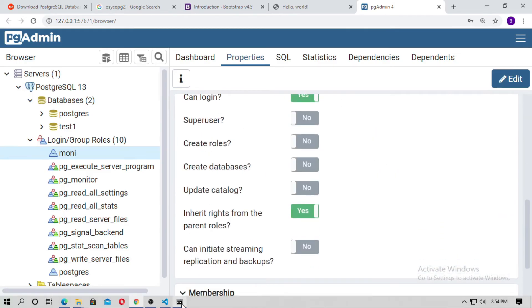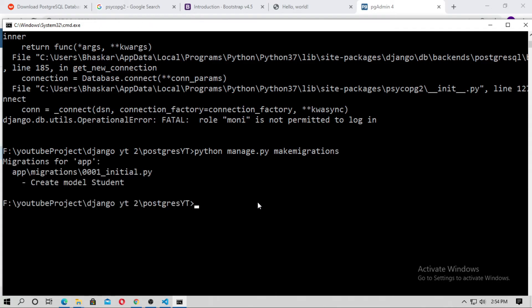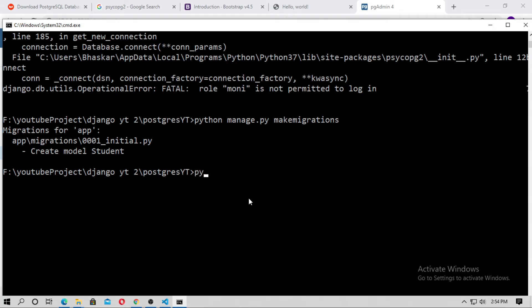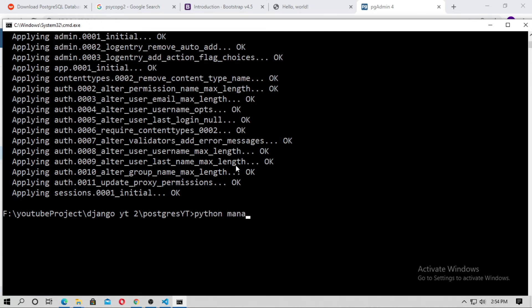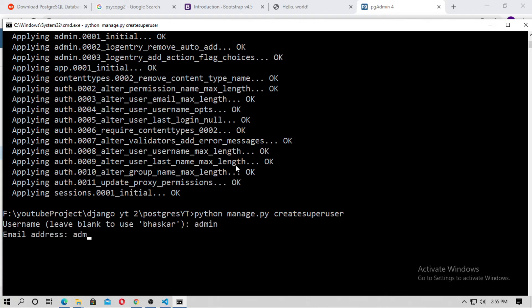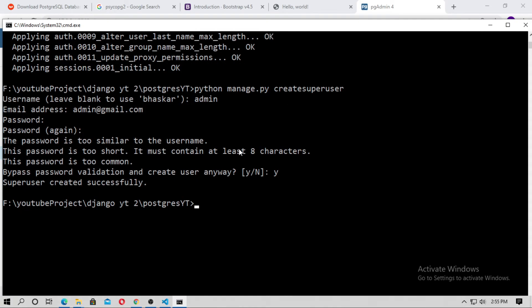Open the CMD again and run python manage.py makemigrations, then python manage.py migrate to apply the model migrations. You can also create a superuser with python manage.py createsuperuser. I'll set the username to admin and the password to admin.